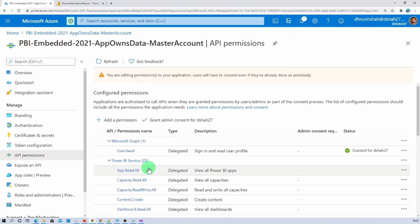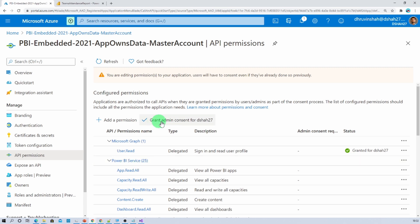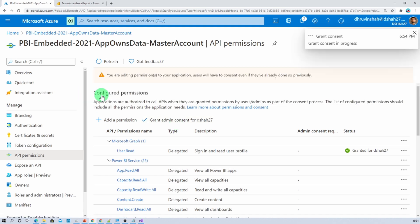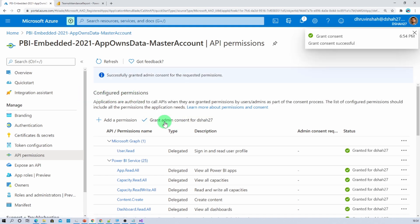The permissions have been added successfully. Now let's grant admin consent. Click on grant admin consent for DSHA27, then click yes. The consent has been granted successfully.